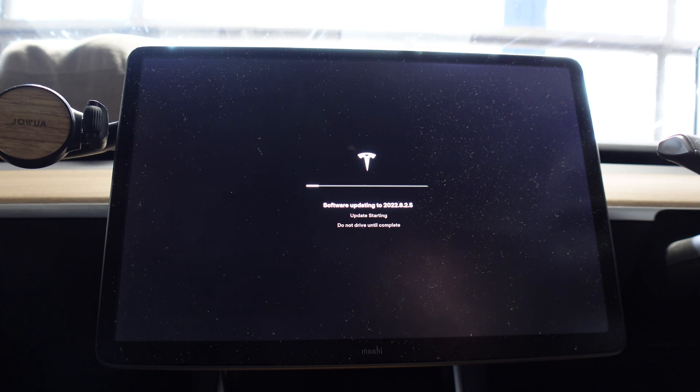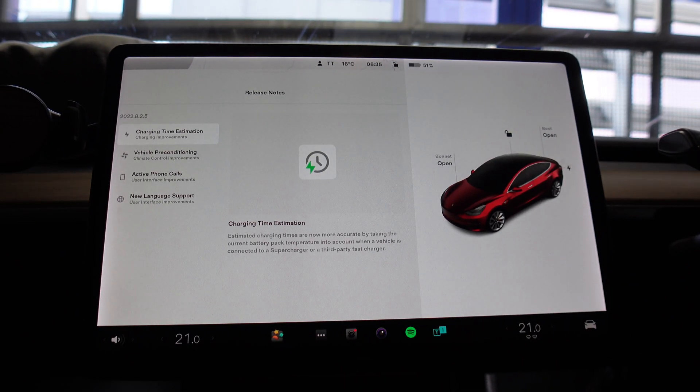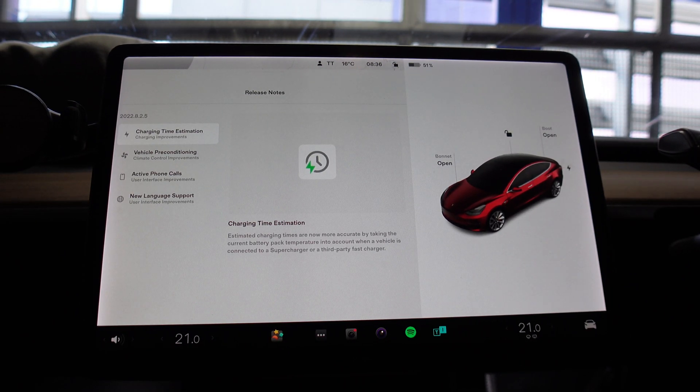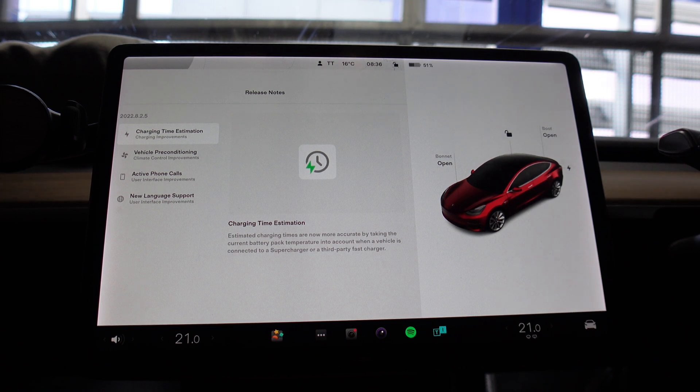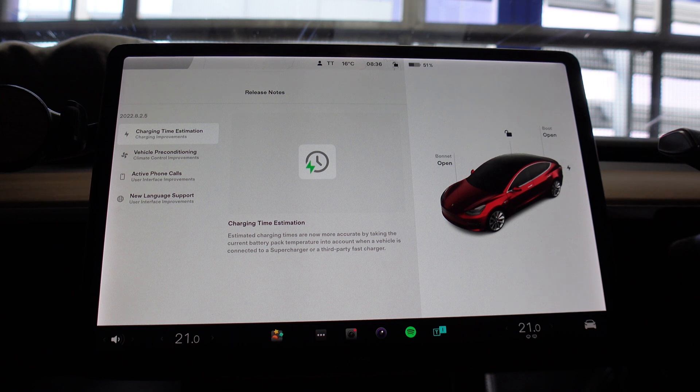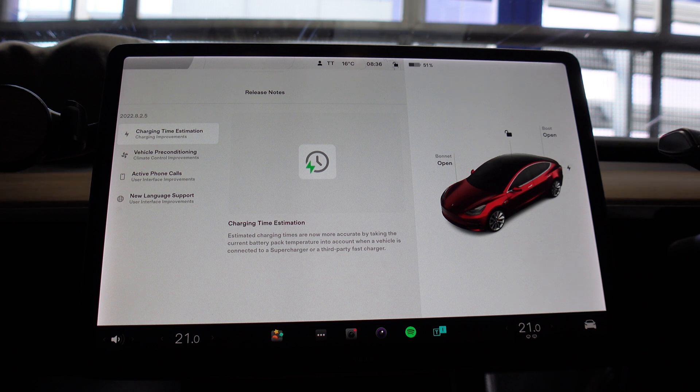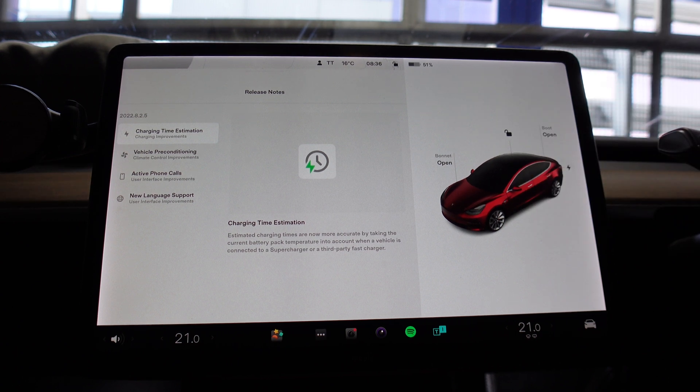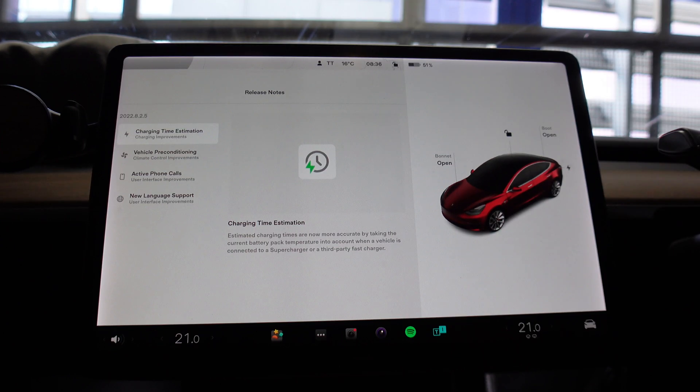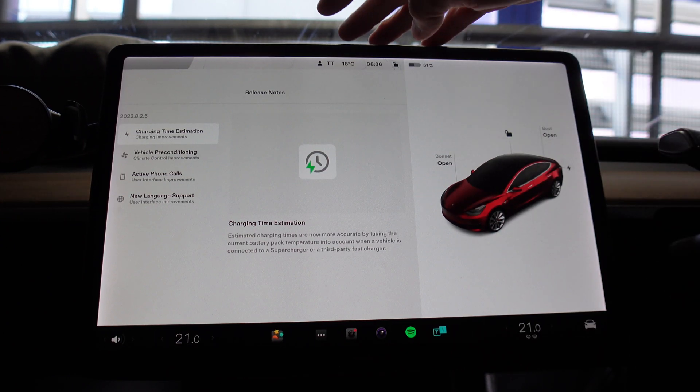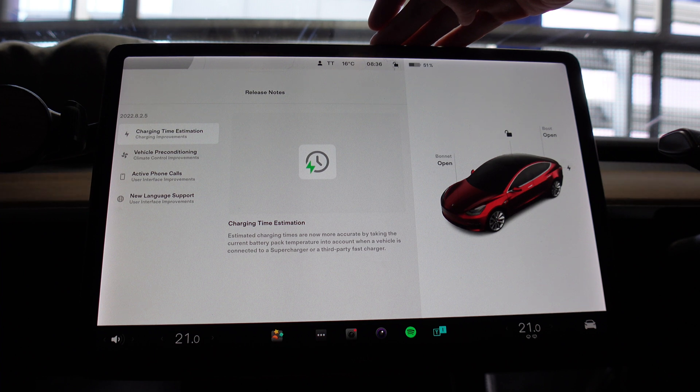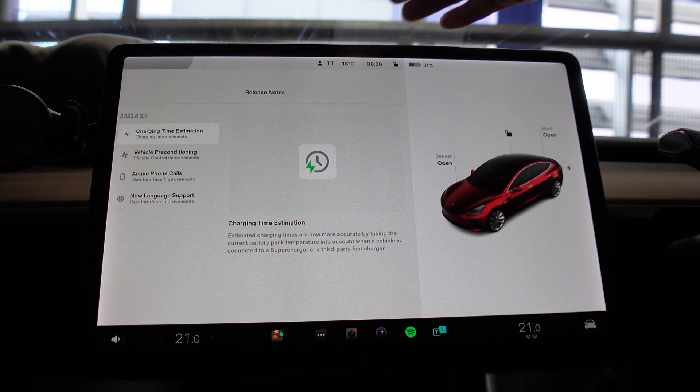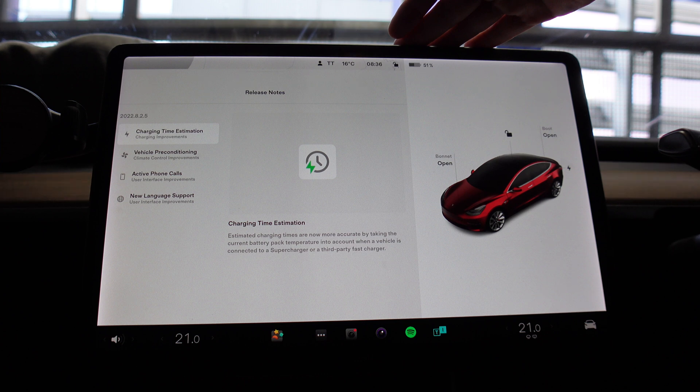Okay, so the software update has completed. That didn't take too long at all, probably about maybe 15 minutes I think at most, and that gave us enough time to head upstairs for a quick breakfast in the apartments we're staying here, and then back down again to tell you about the release notes. So 2022.8.2.5. Now I've already gone through these in a previous software update video, 2022.8.2, so there's nothing new to speak of, just probably bug fixes and performance improvements.